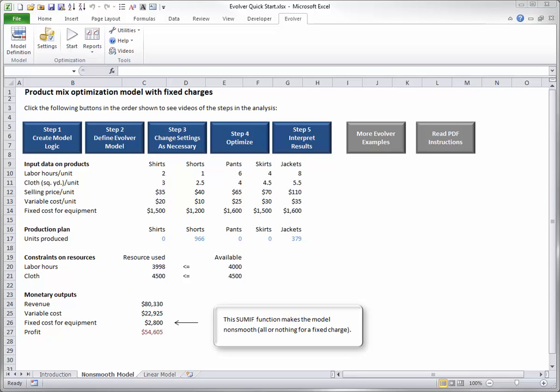Step 5. Interpret the results. The optimal solution is shown here. It indicates that only shorts and jackets should be produced, with the corresponding optimal profit of $54,605.